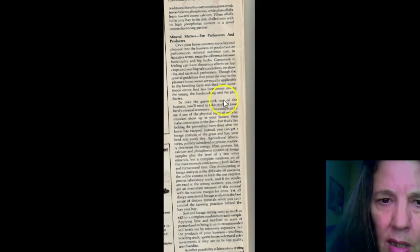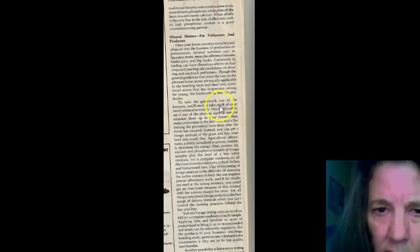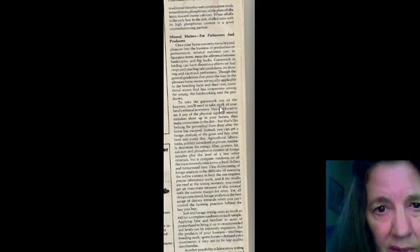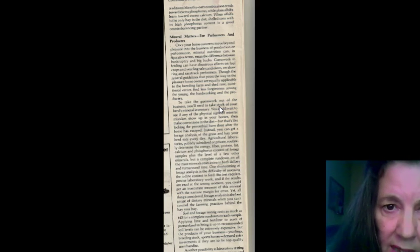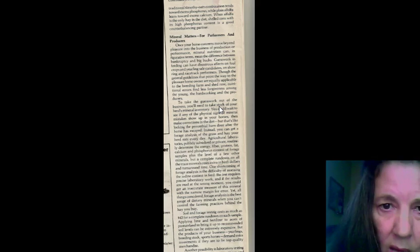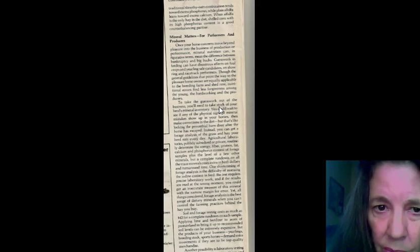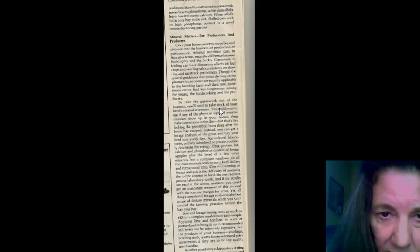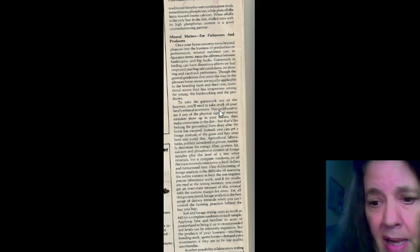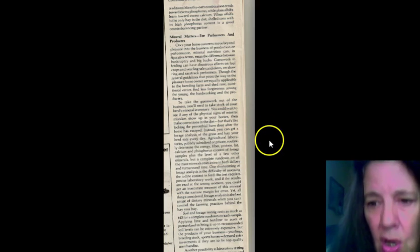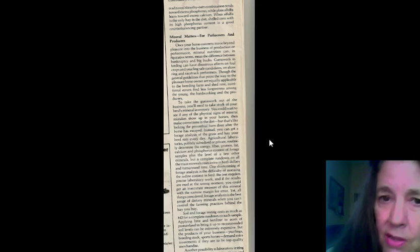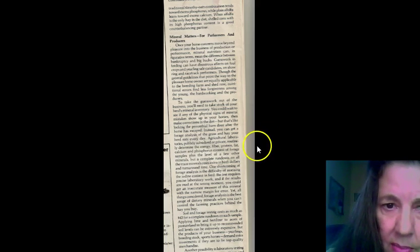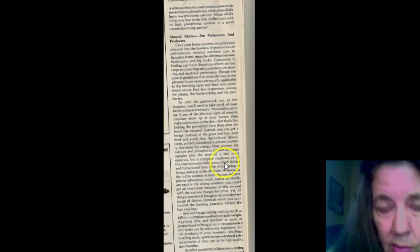So, traditional Timothy oats combination tends towards excess phosphorus. So, you have to be careful there. While plain oats means towards excess calcium. When alfalfa is the only hay in the diet, shelled corn with high phosphorus content is a good counterbalance. Even though it's GMO, you've got to do something to keep that phosphorus down. Because it can really wreak havoc on your horse.